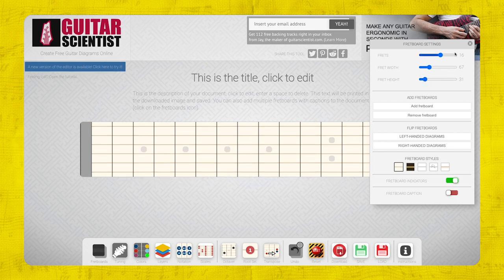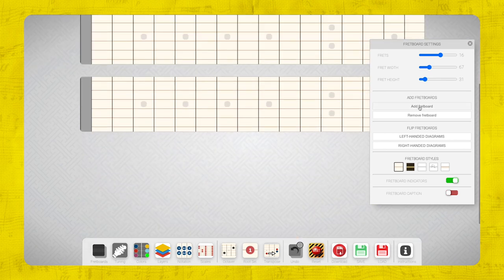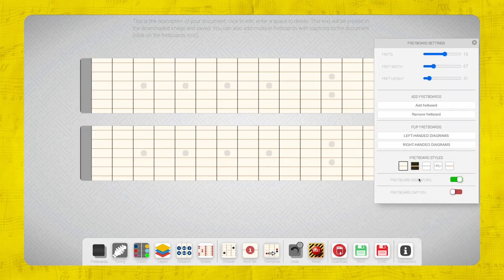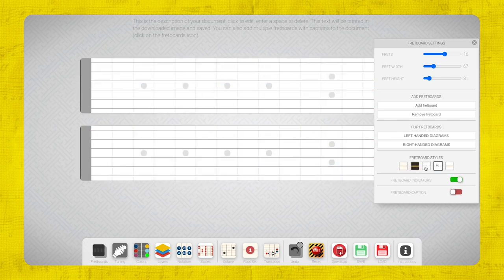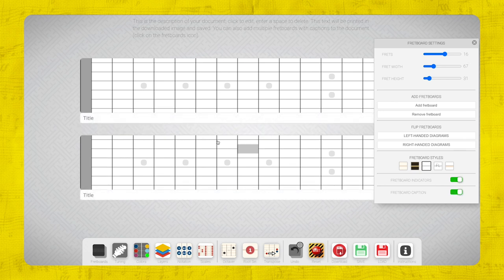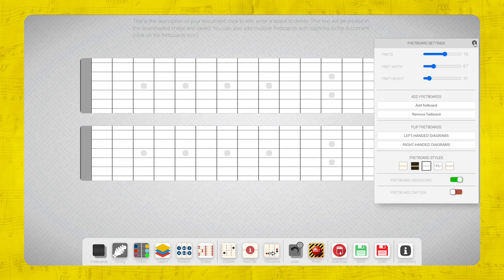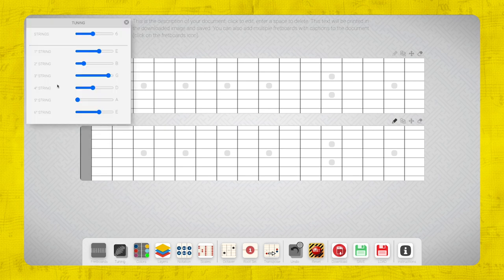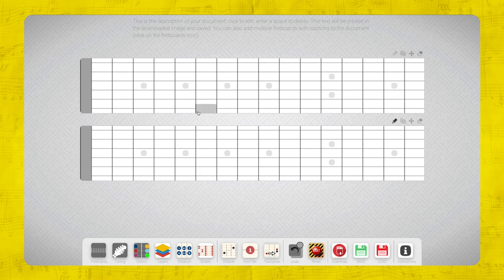In this video I'm actually going to create some diagrams I need for my next video, which is going to be about the altered scale and its scale forms. But first let's look at some of the stuff you can do. You can create multiple fretboard layers or remove a fretboard. I've never done a left-handed diagram but it's cool that it's in there. You can change the look — I tend to like this third style, the white clean one, not filling up with color. I'll keep the fretboard indicators on. You can also add a fretboard caption.